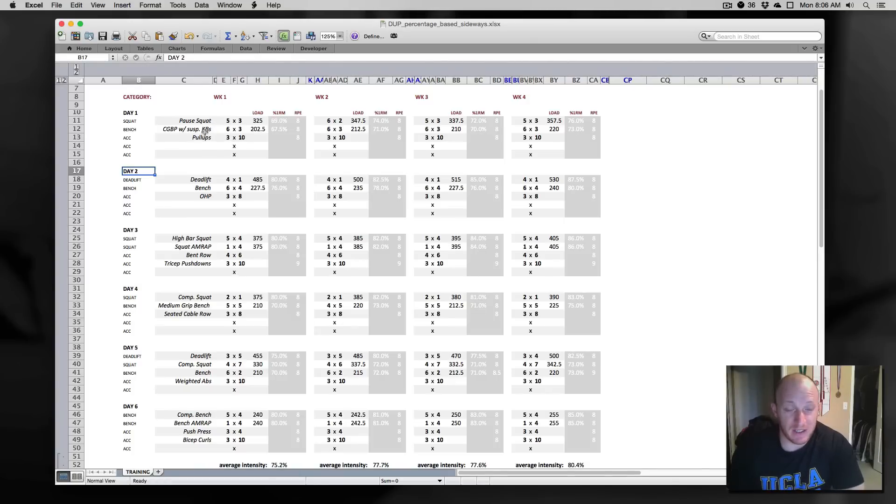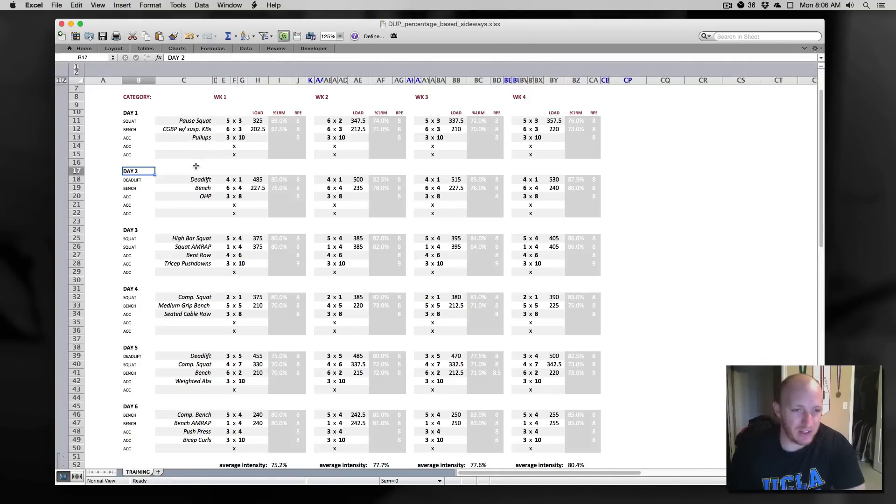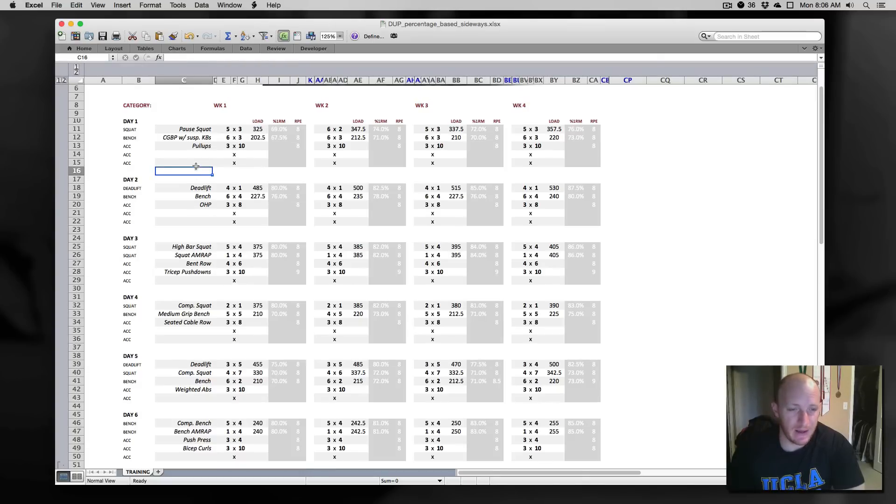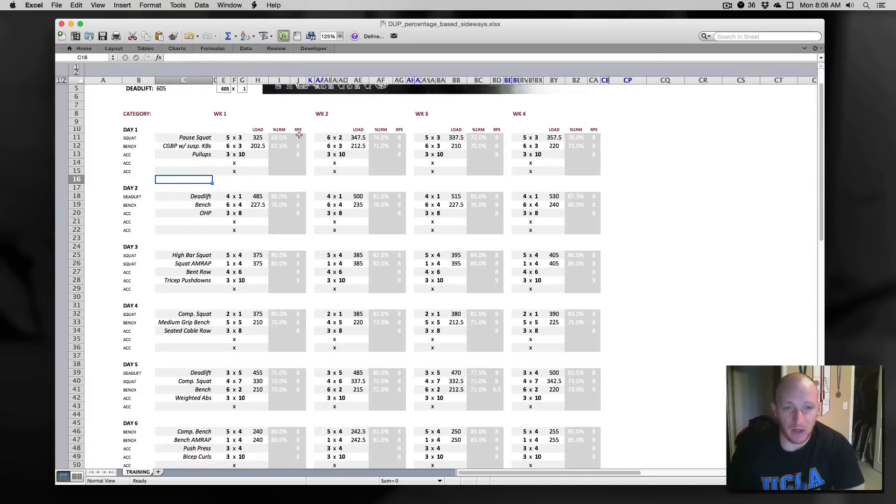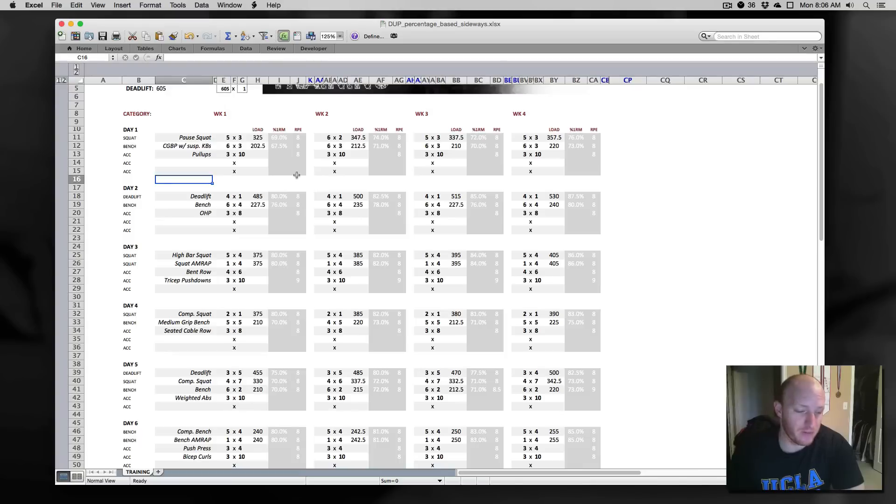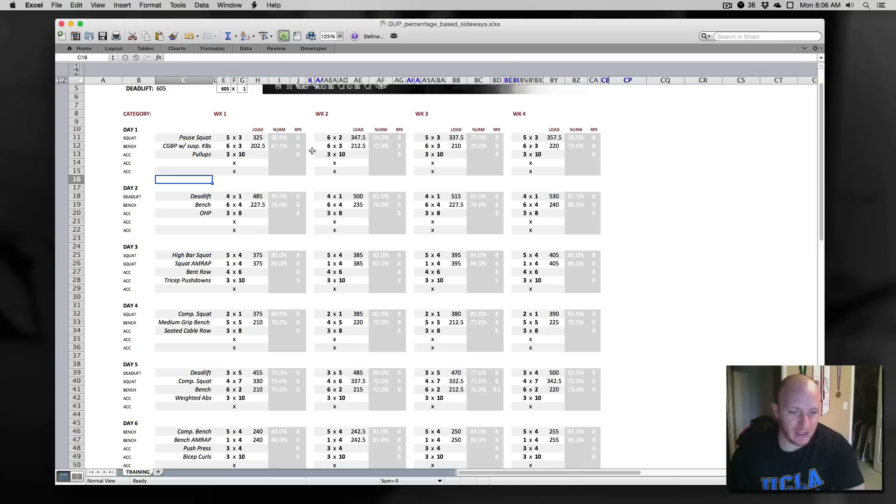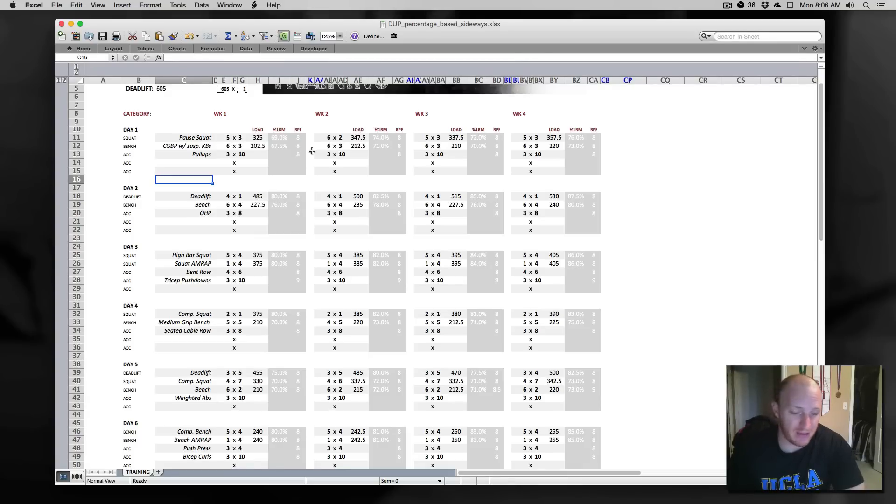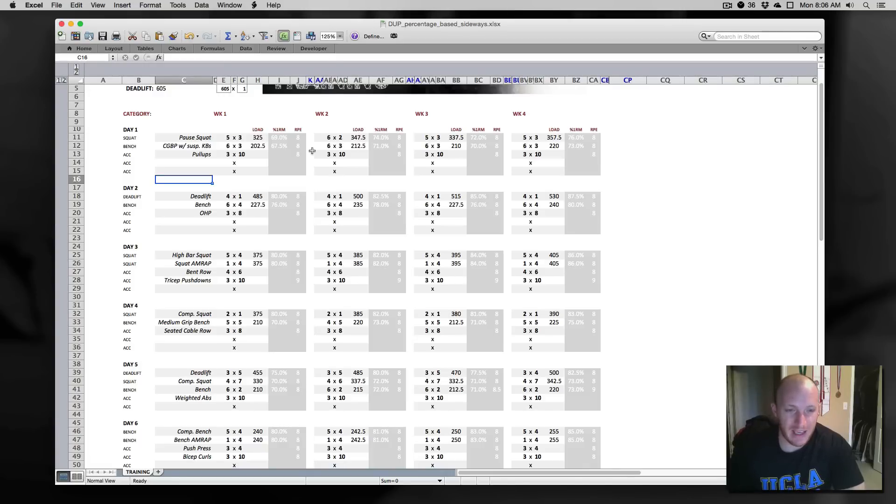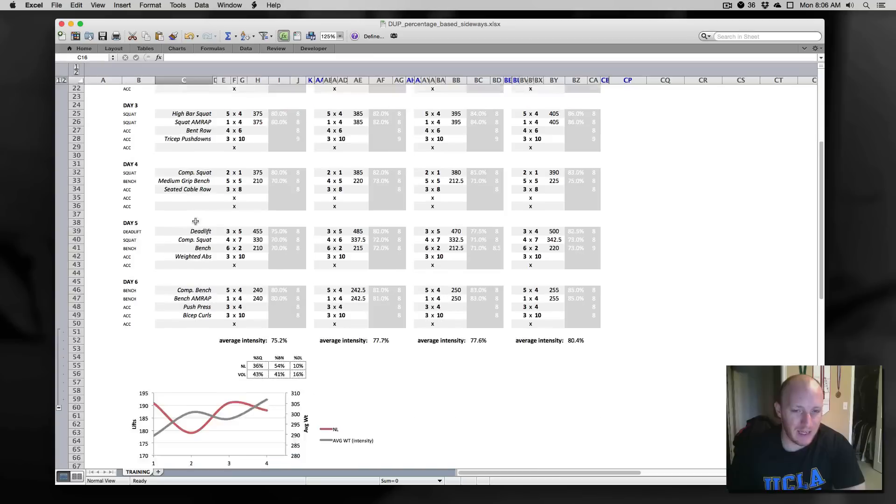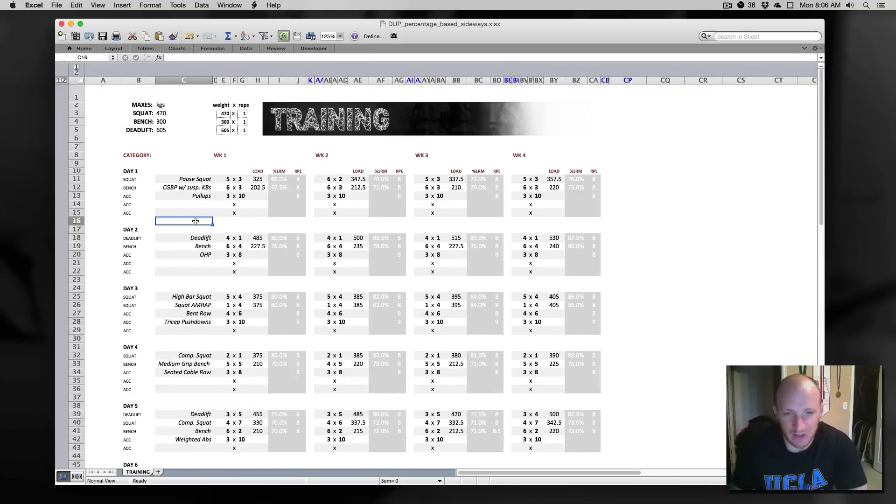So what is this? This is essentially a template for a daily undulating periodization program or really any program you want to run that is percentage based. I've included an RPE column here for mainly assistance movements and guidelines on the main stuff for ranges that we want to keep. I wanted something that allowed me to run daily undulating periodization programs for athletes with tighter control on a few things and have the program scroll left to right instead of up to down like the tracking sheet.